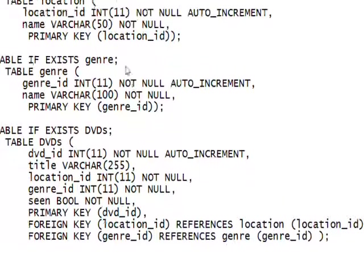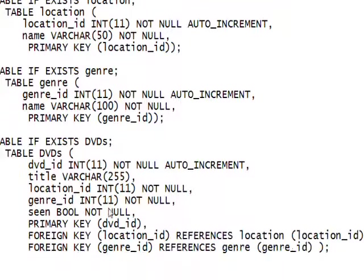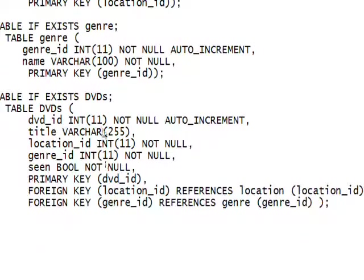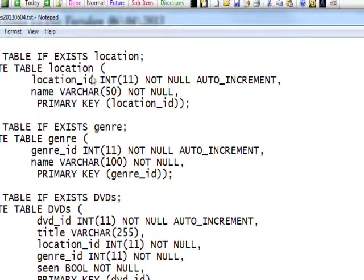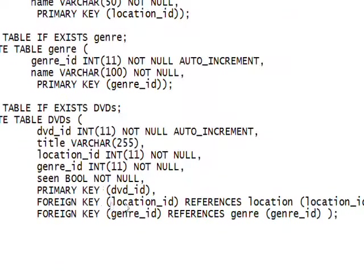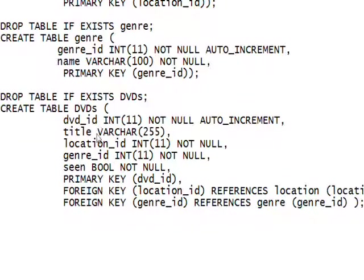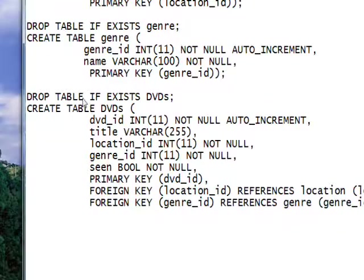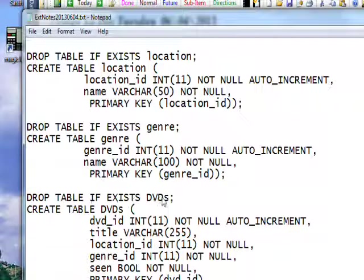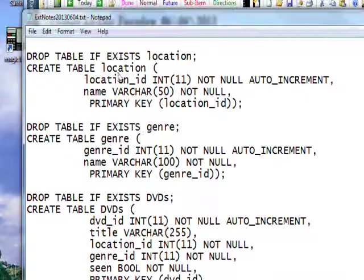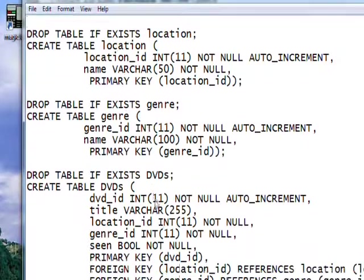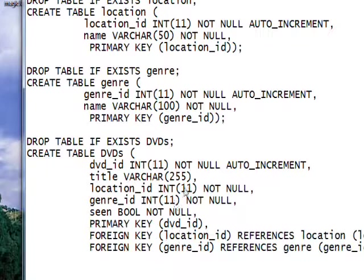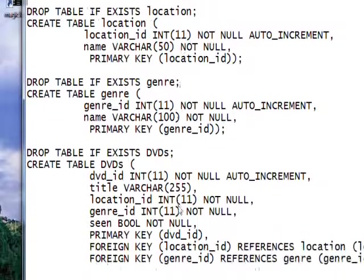it's going to say we can't drop this because it has values that are referenced in the foreign key of this table. So what we need to do is move all the drop tables up to the top and drop the dvds table first. That way we won't have dependencies, and we can go ahead and drop the location and genre table. So that's actually an error in the stored procedure. It didn't matter because we were creating them for the first time, but it's something I should have noticed.